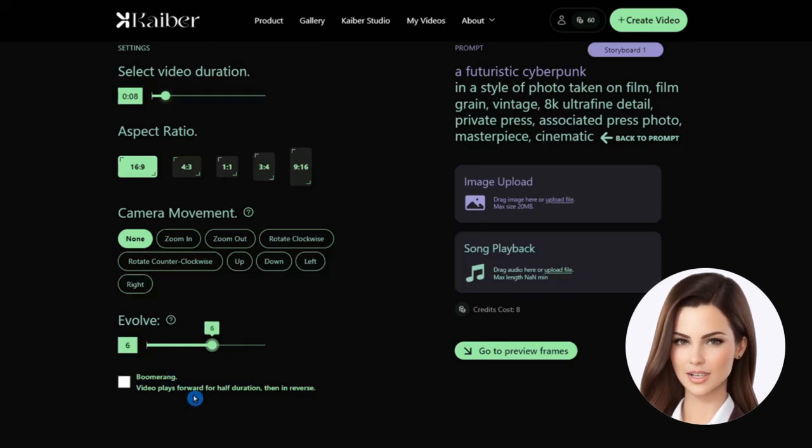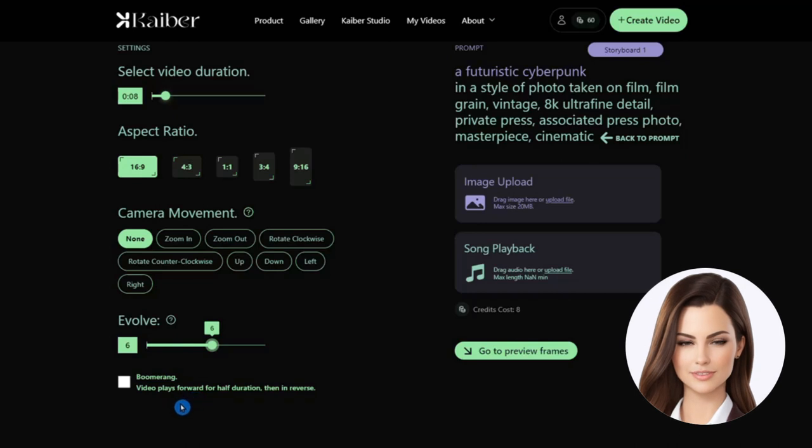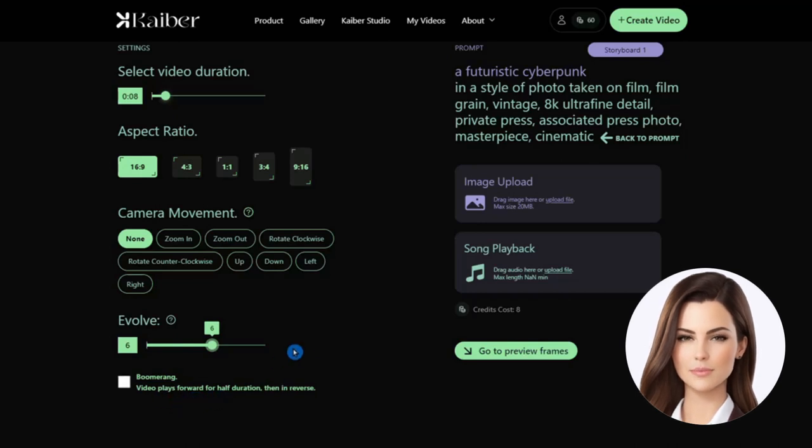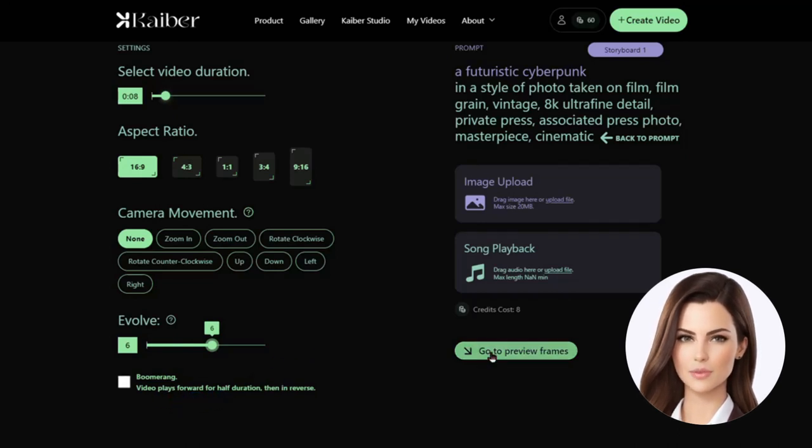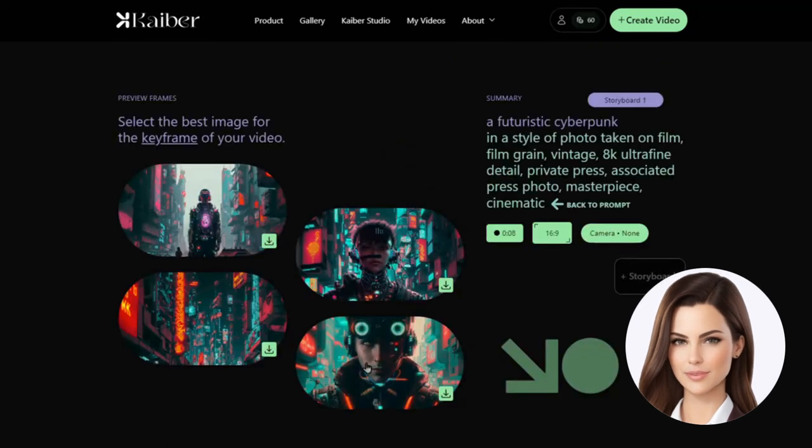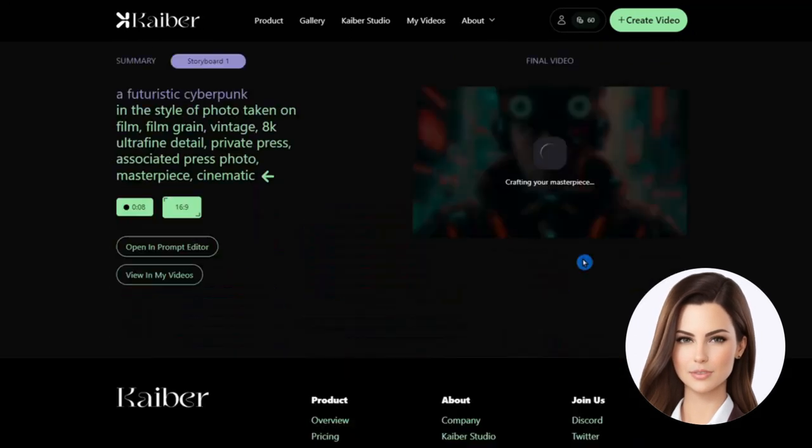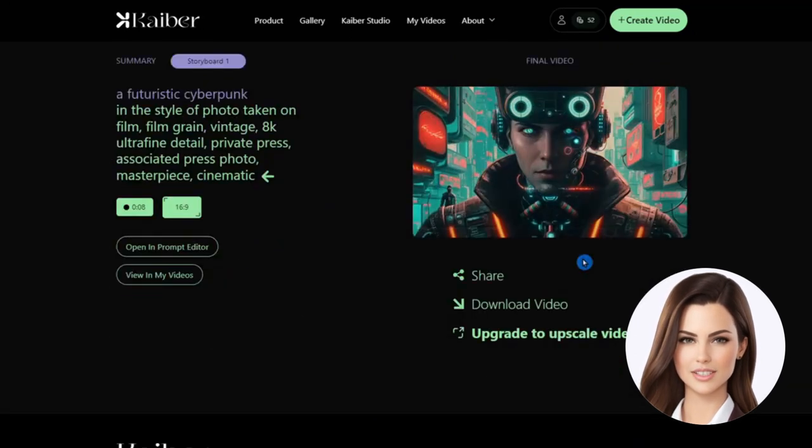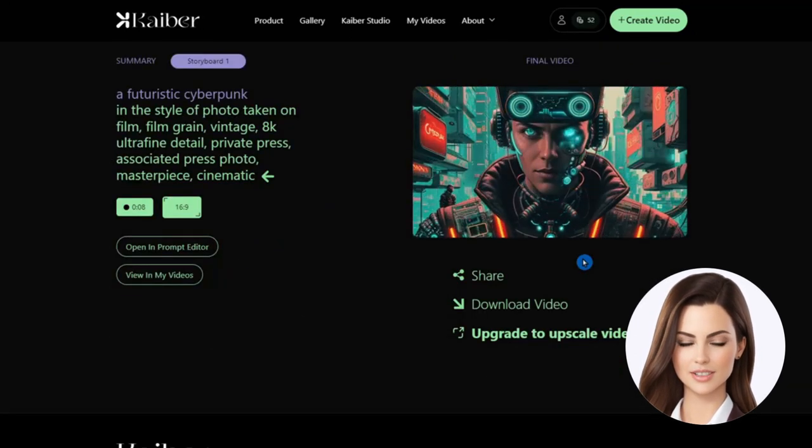After providing all the video details, we go to preview frames. KBUR provides 4 frames, and we can pick the one that we like. We pick the one that is on the right bottom corner and hit create video.